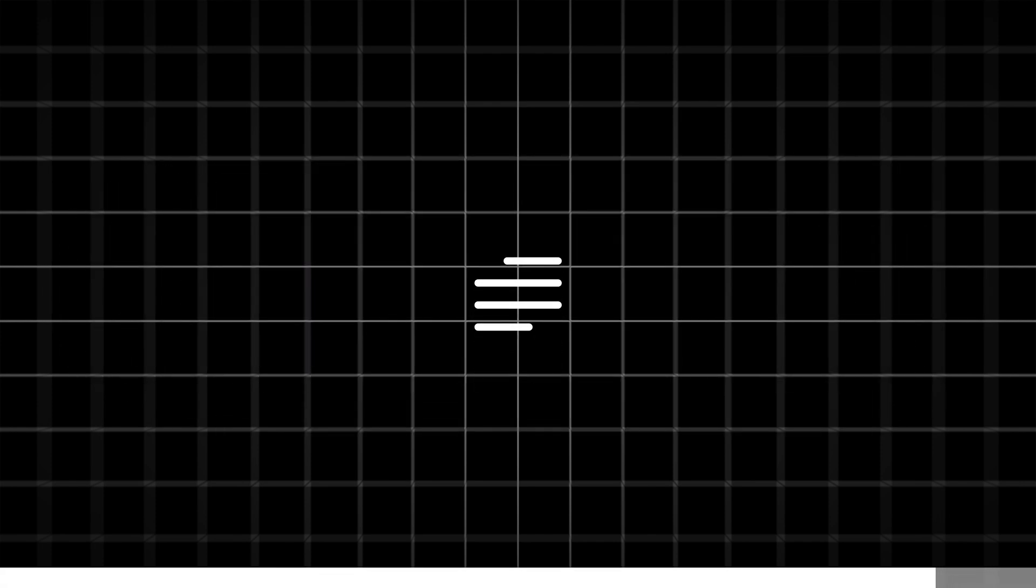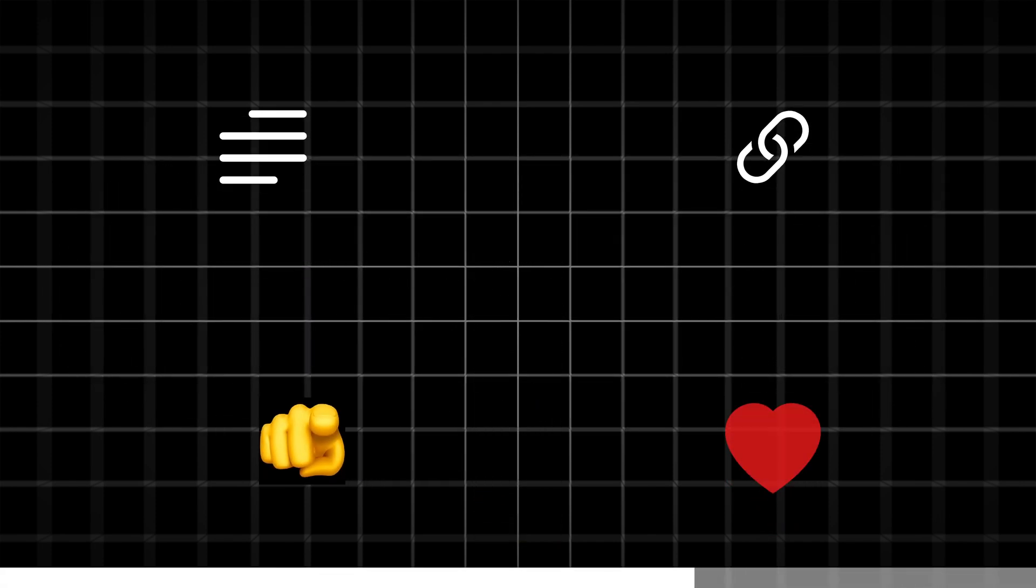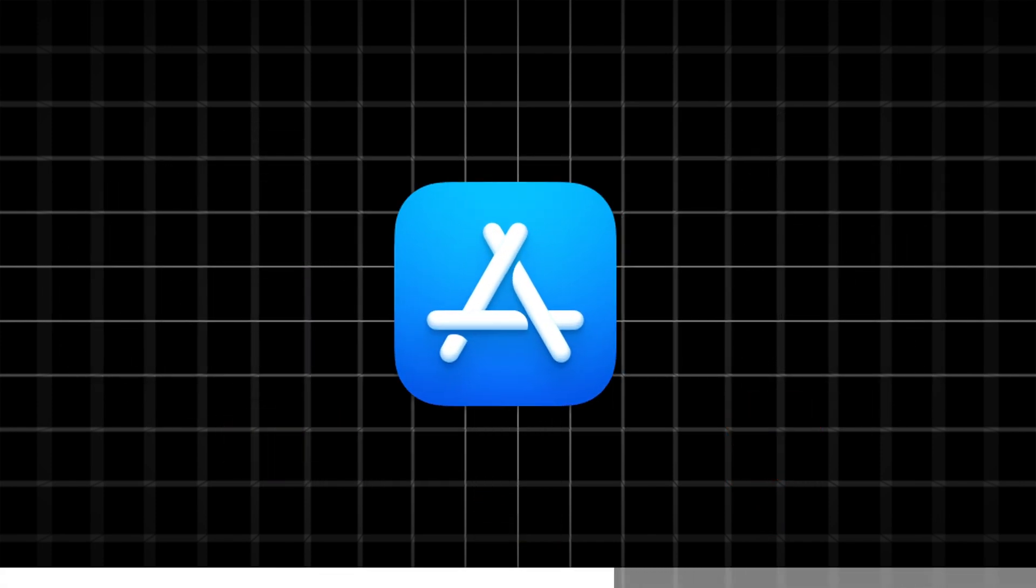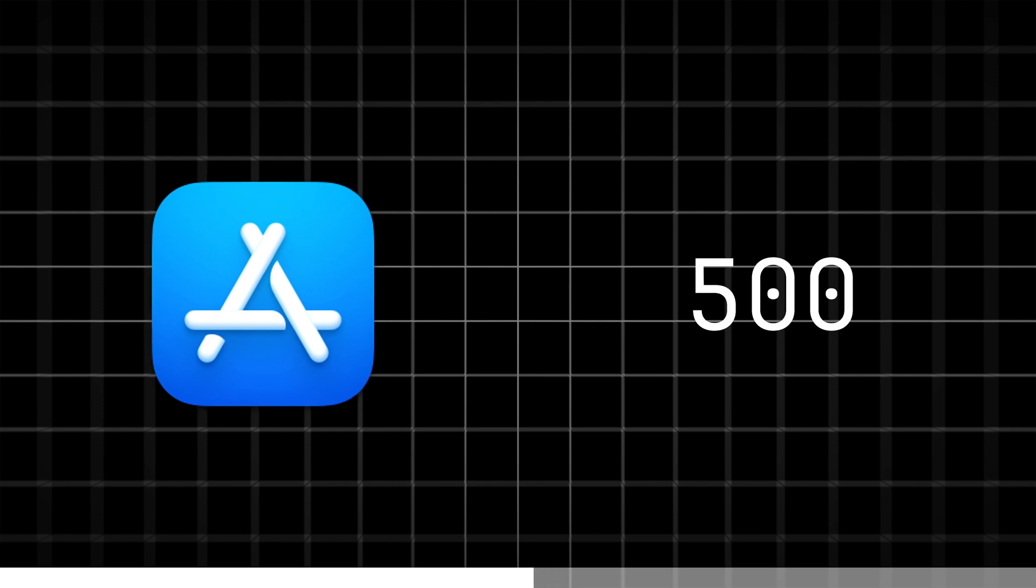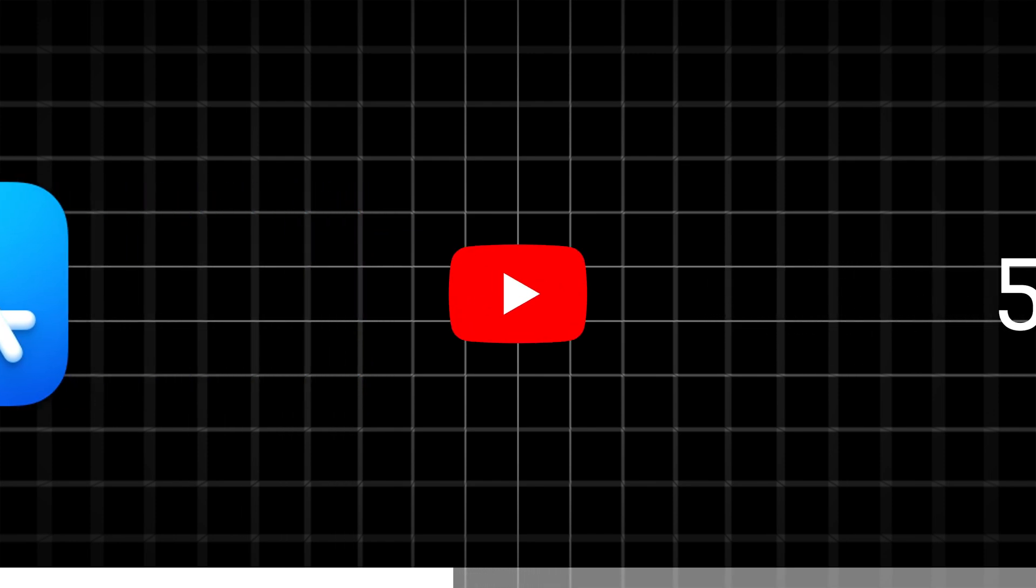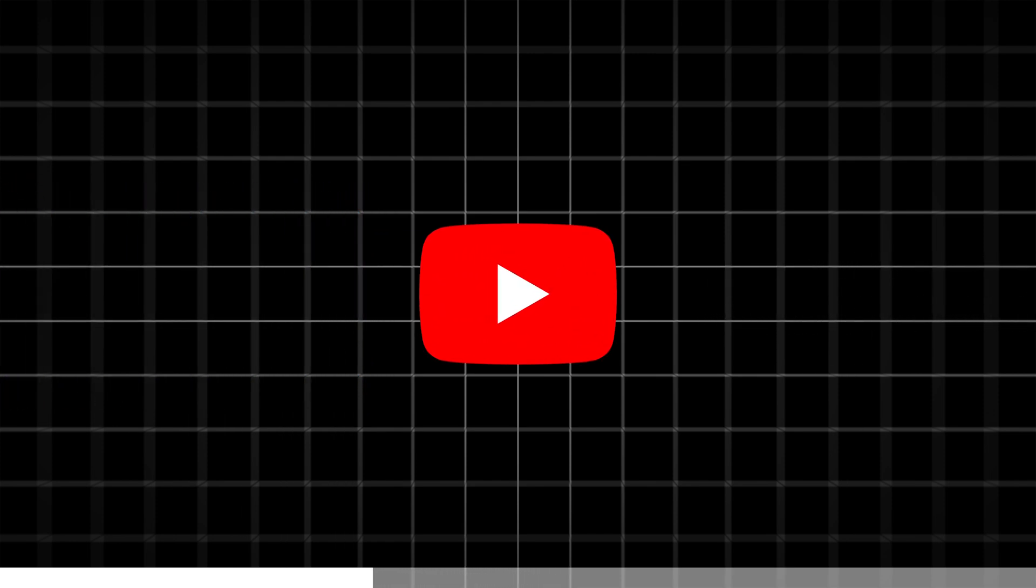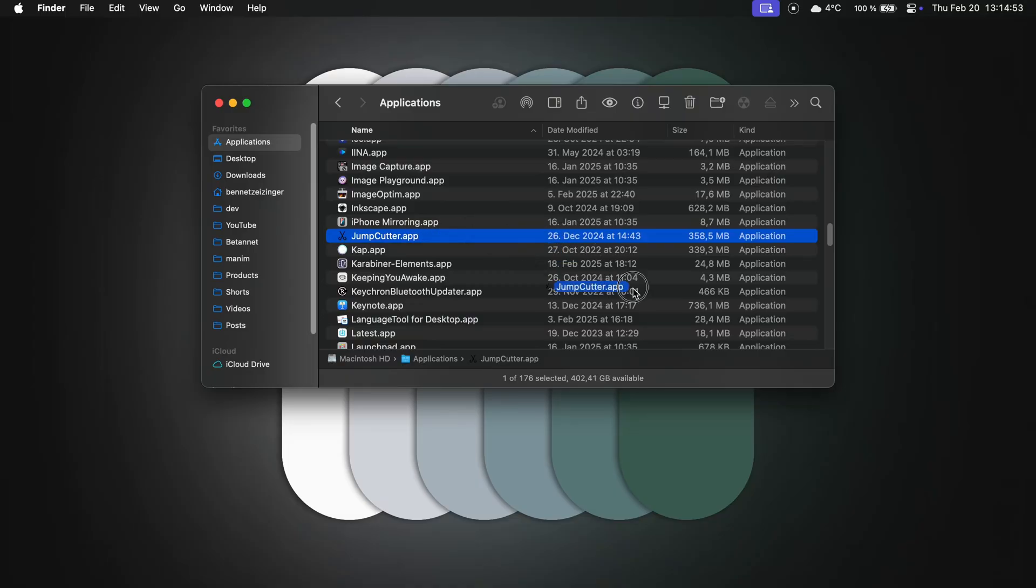Speaking of the description, in the description is a link where you can tell me your favorite Mac apps. And at 500 subscribers, I make a video showing and reviewing your favorite Mac apps, so you know what to do. Tell me your favorite Mac apps and subscribe if you haven't.